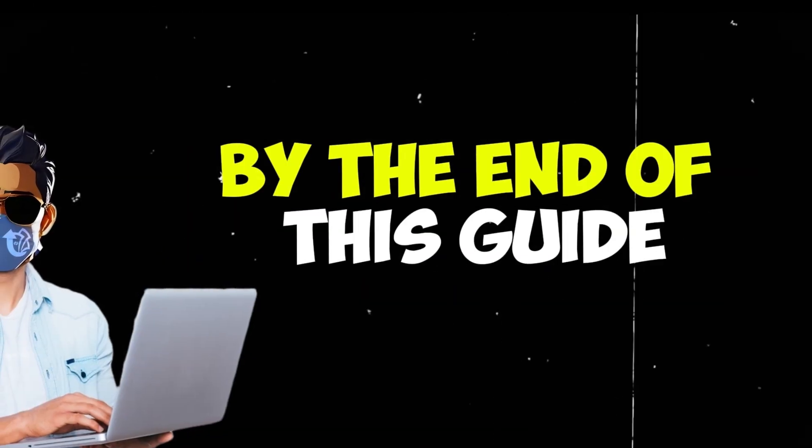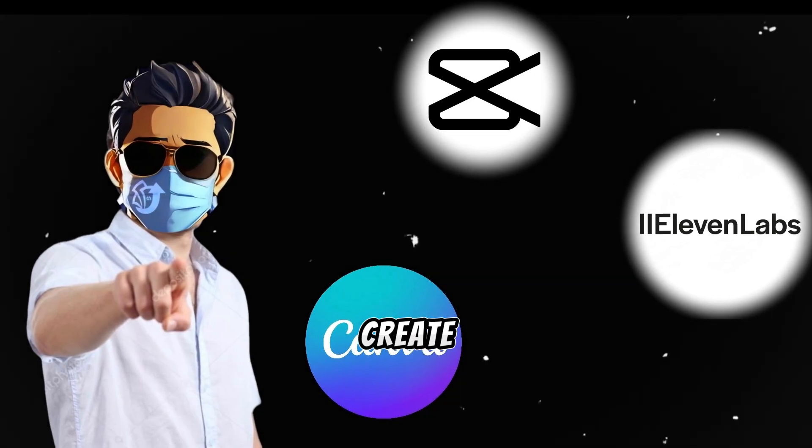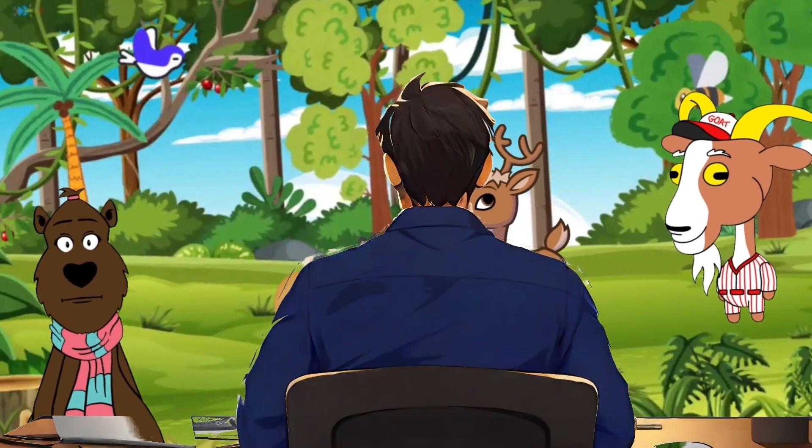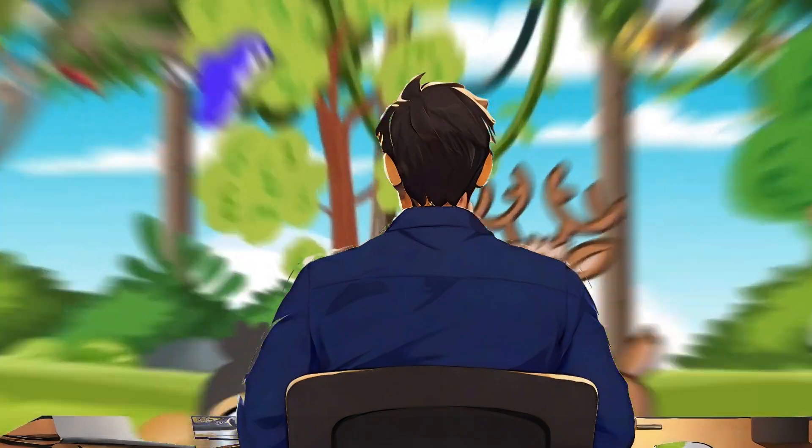What if I told you that by the end of this guide, you'll have everything you need to create amazing animated kid stories just like this one.